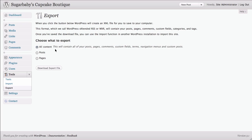That means that your posts, pages, comments, custom fields, terms, navigation menus, and custom posts will all be downloaded. Basically, that's a lot of things.